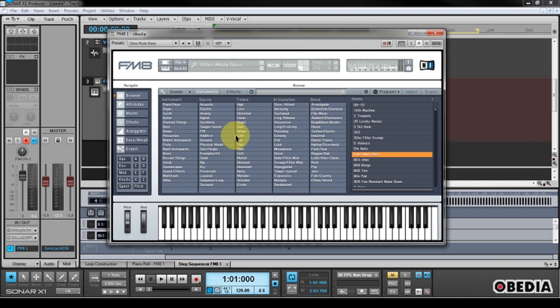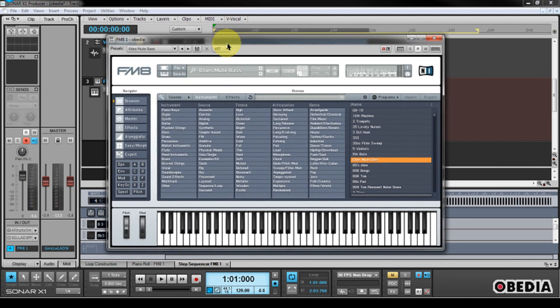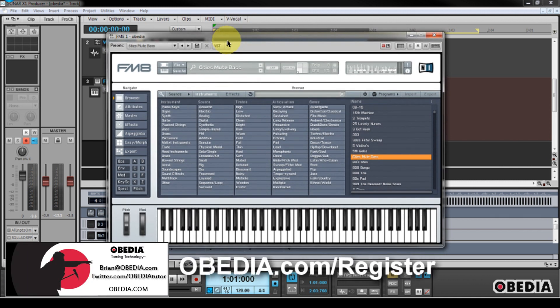You can, of course, get much more in-depth into the controlling of your software synths, and the controls that you have access to are all going to depend on your software synth that you are using, and who developed it, and the options which it has for being played back inside of Sonar. As always, I hope that this has been useful to you guys. If you have any questions or comments, please get in touch with me.